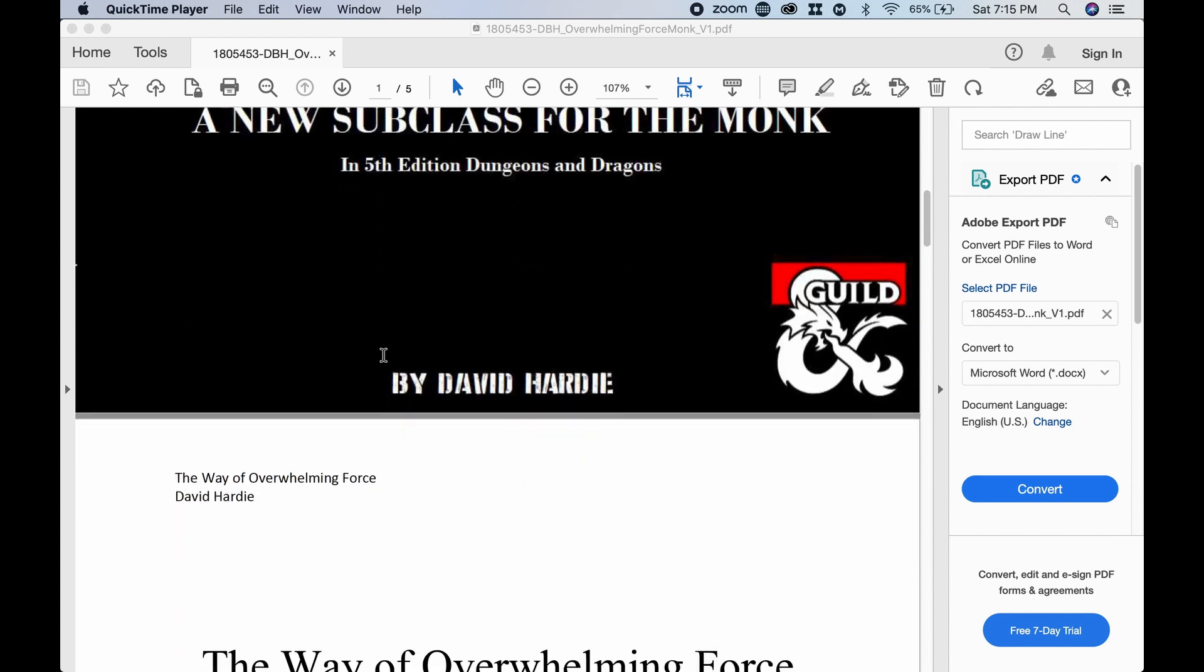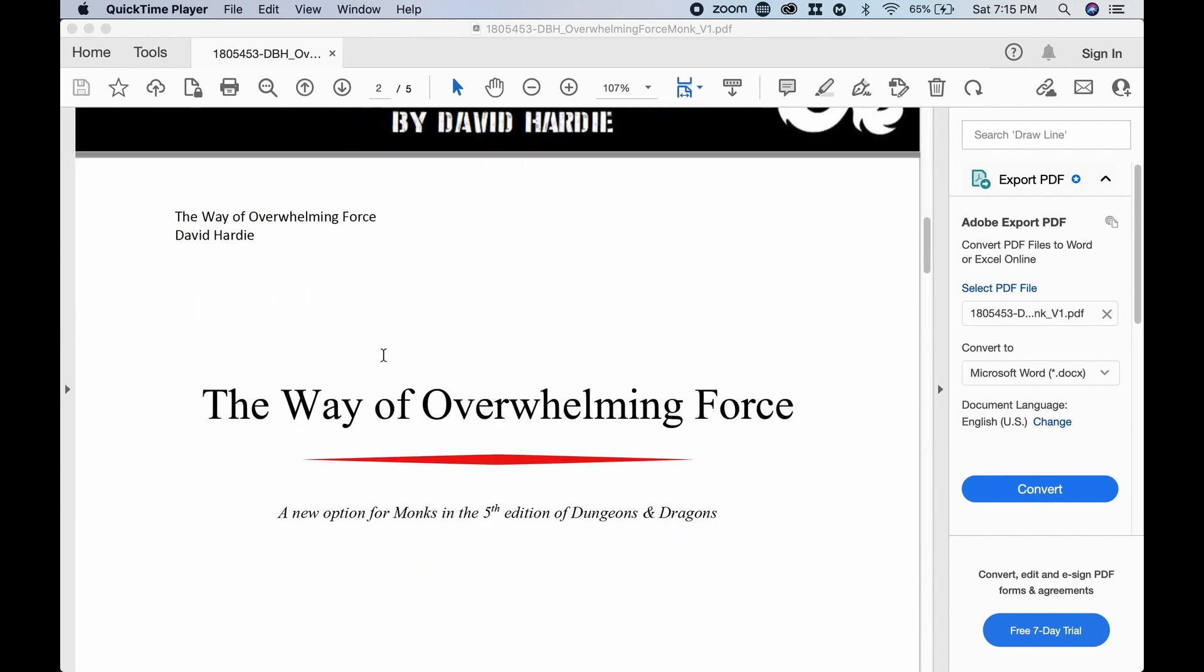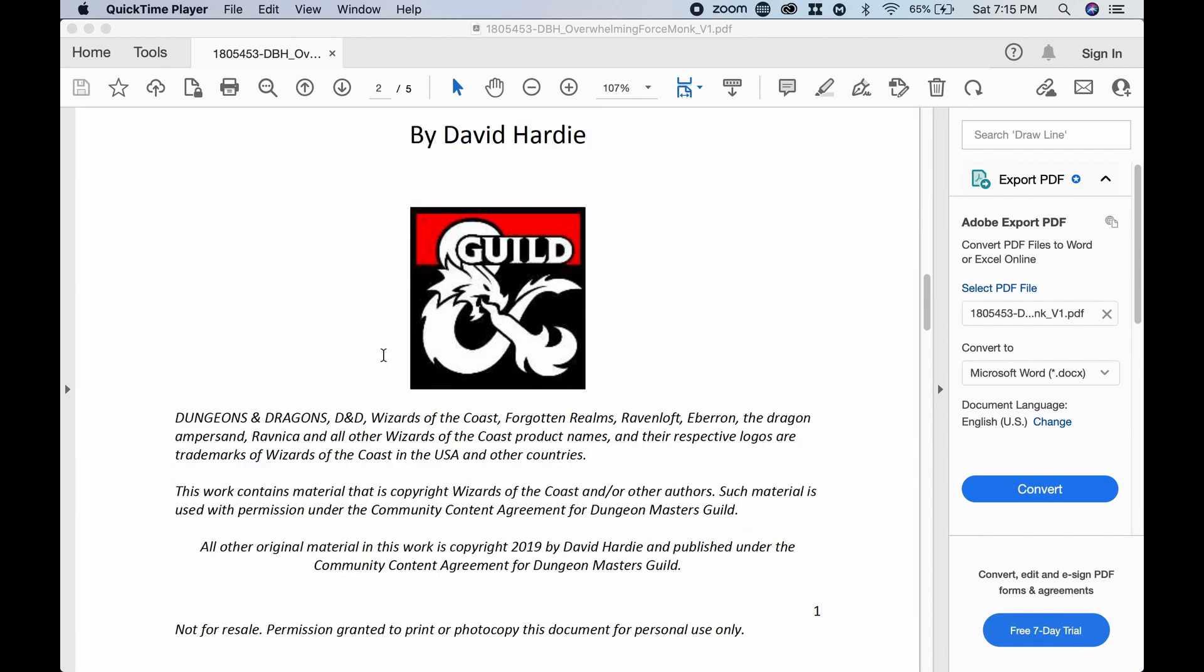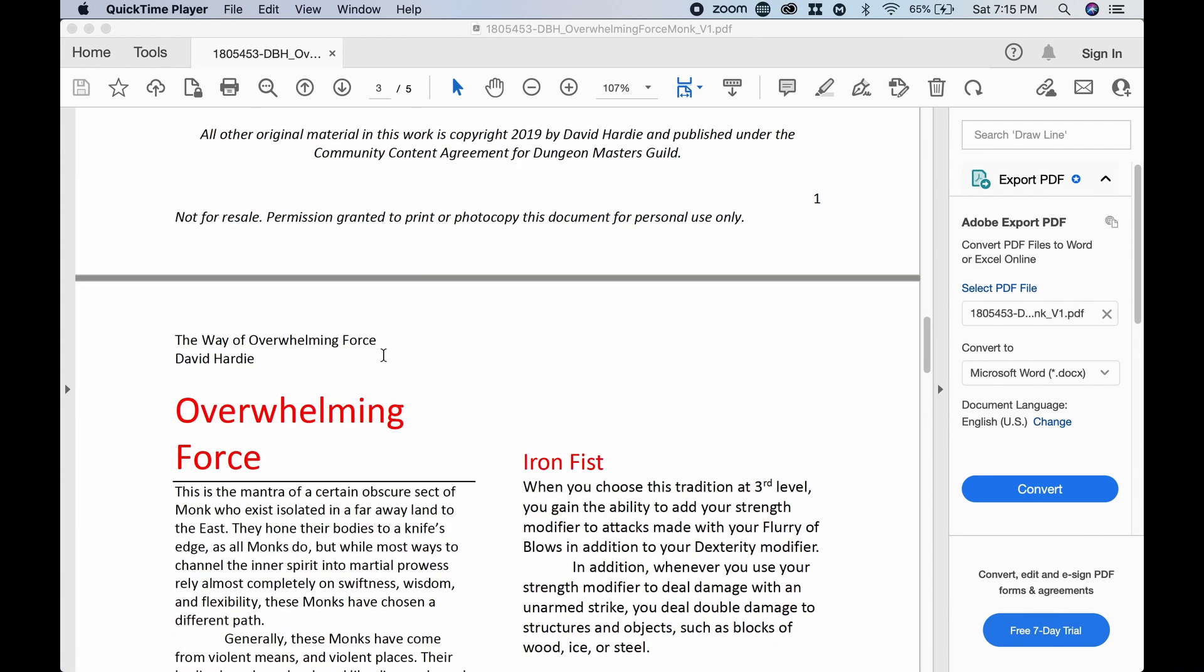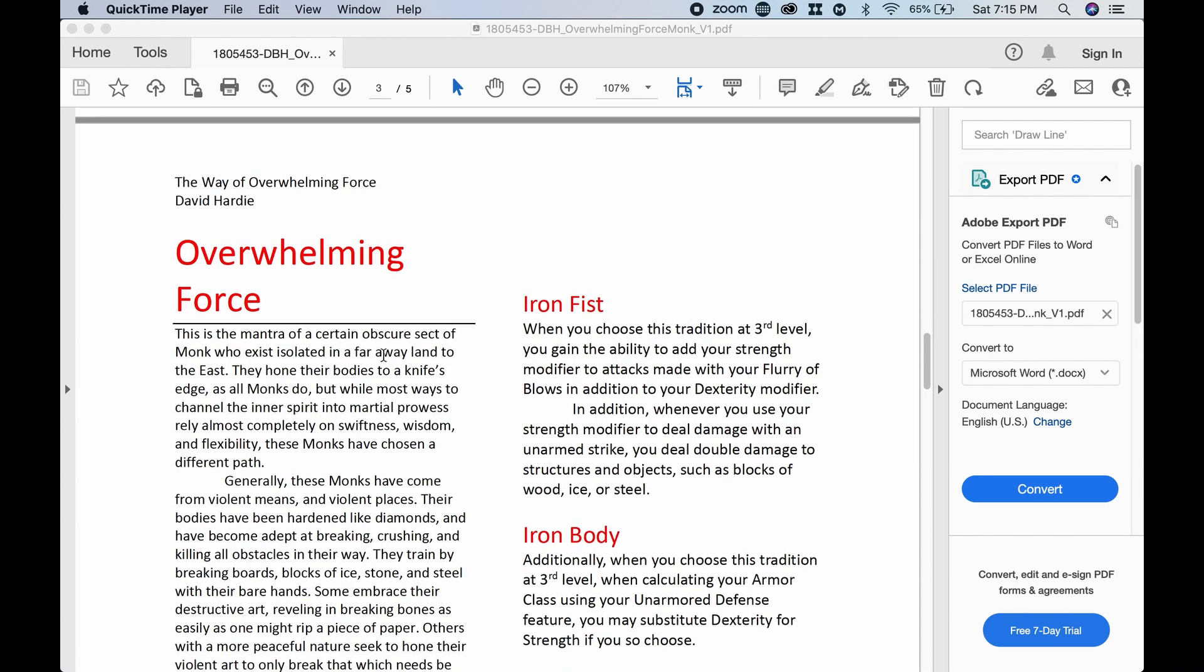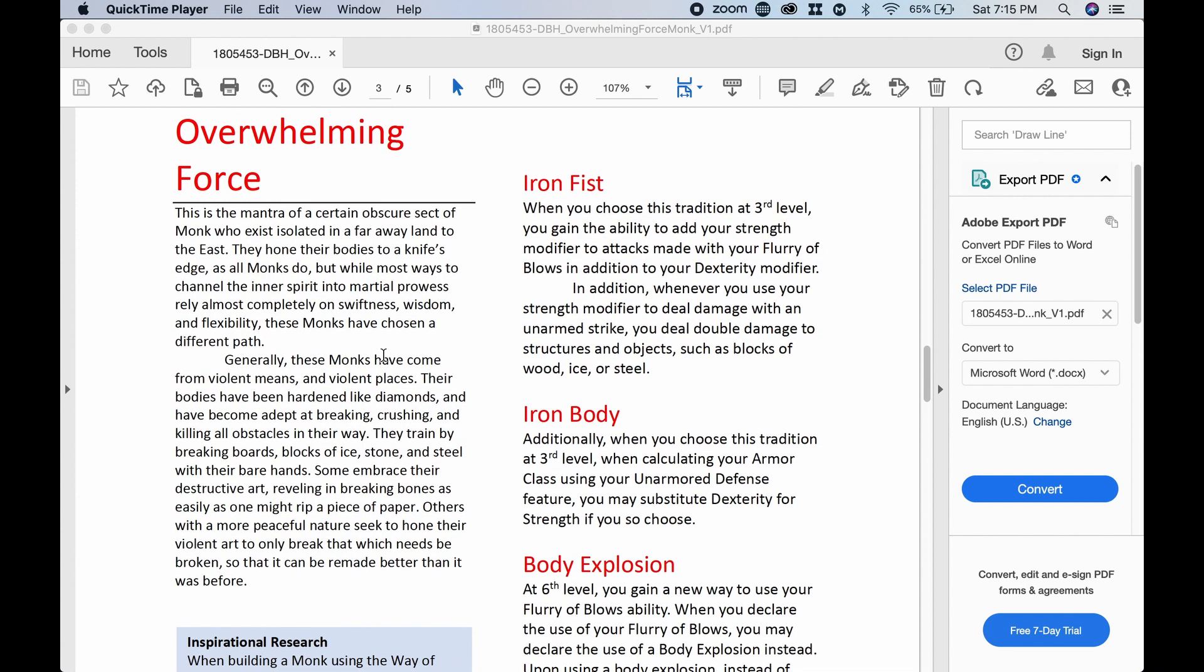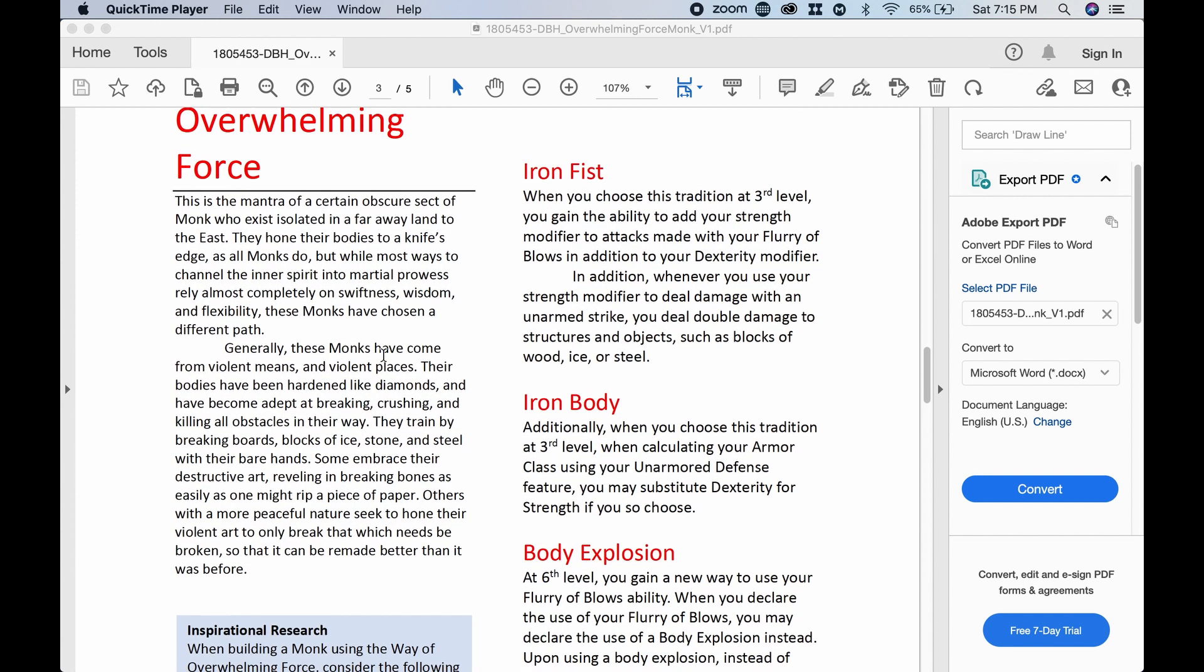Okay, so let's go ahead and jump down here to the good stuff. Overwhelming Force is the mantra of a certain obscure set of monks who exist isolated in a faraway land to the east. They hone their bodies to a knife's edge as all monks do. But while most ways channel the inner spirit into martial prowess relying almost completely on swiftness, wisdom, and flexibility, these monks have chosen a different path.